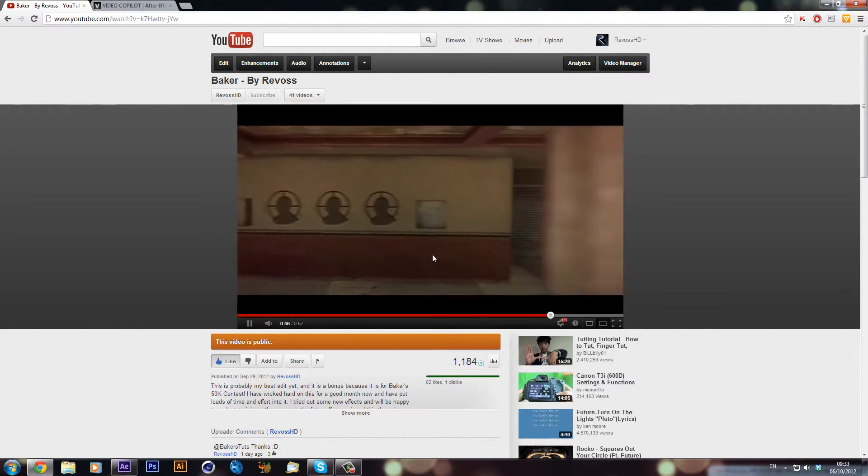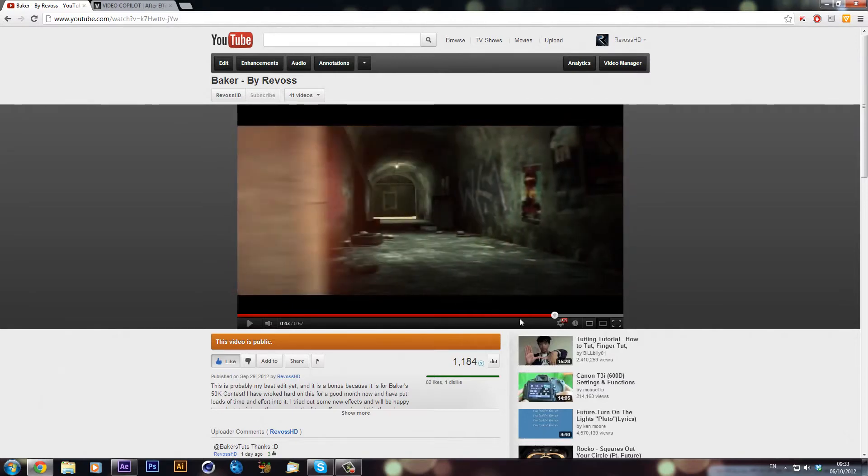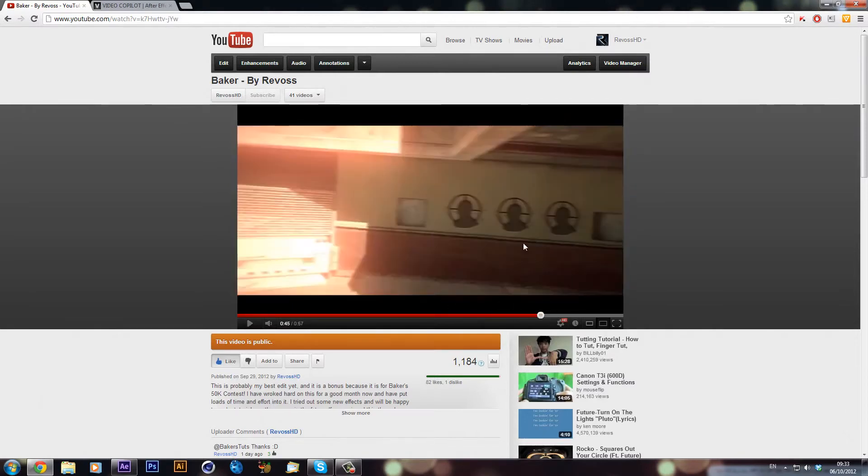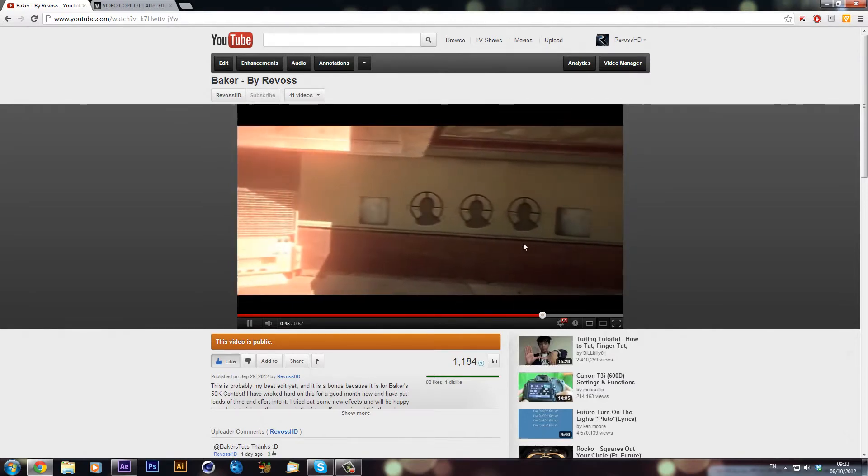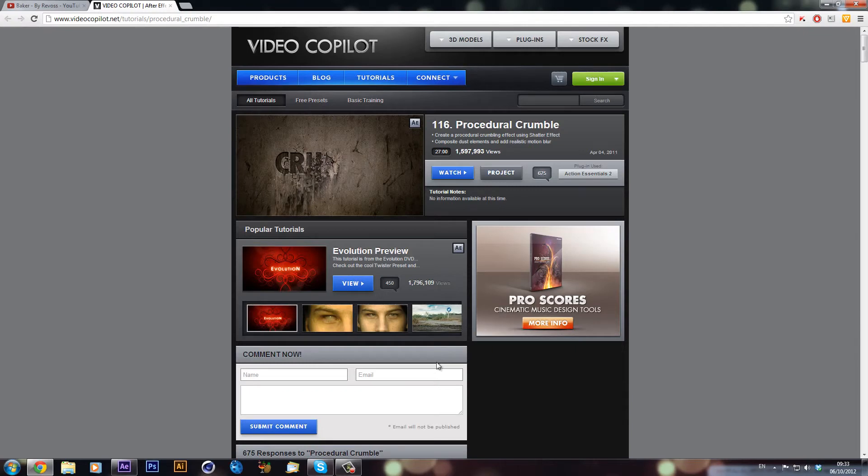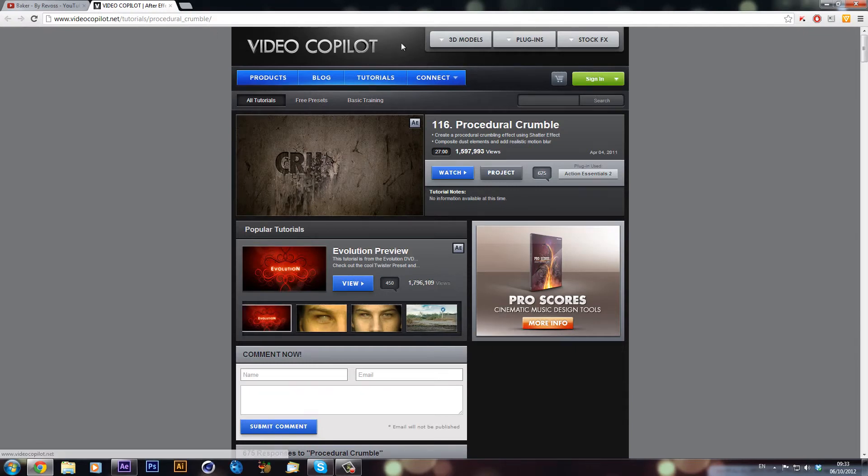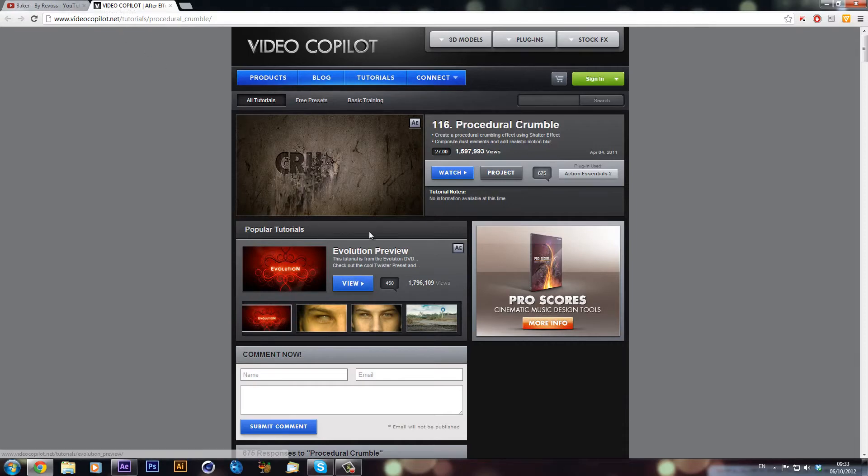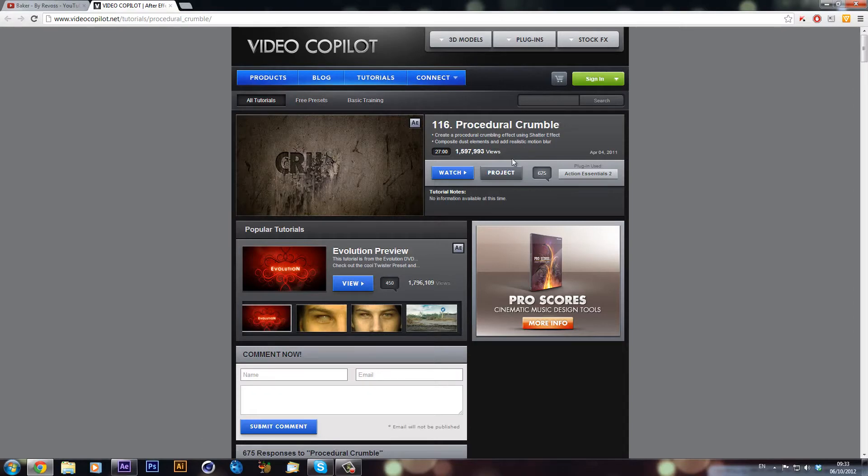As you can see they're stuck to the wall, look really nice there. Now for this tutorial there'll be a link in the description to go check out Video Copilot. I didn't make this myself, I adapted it.